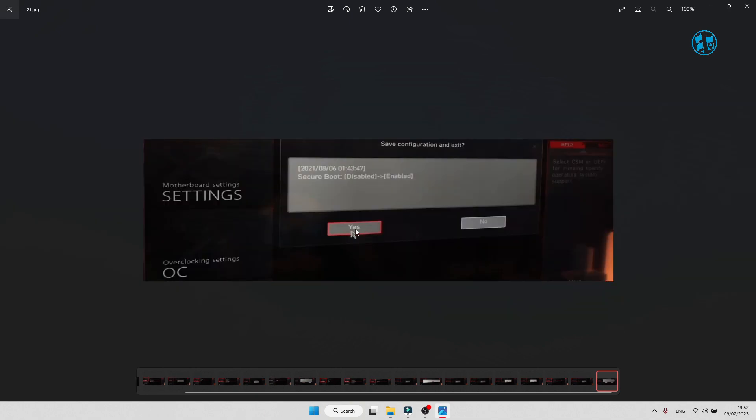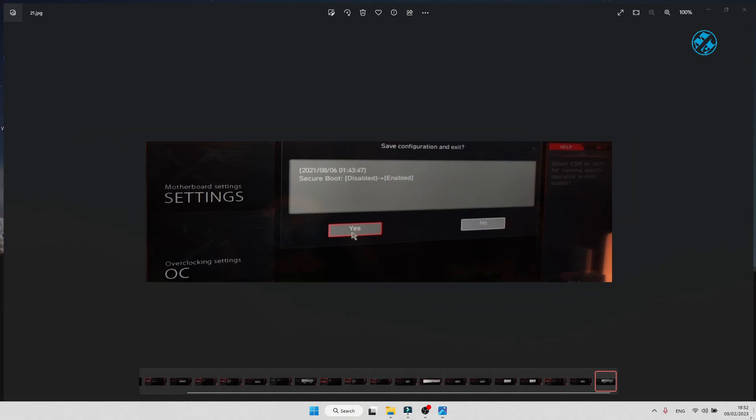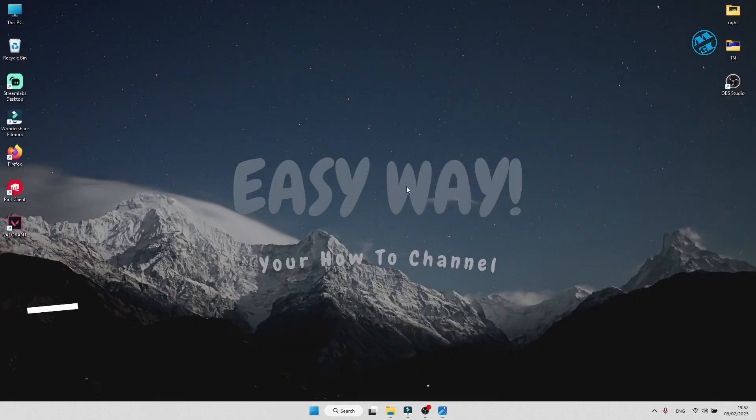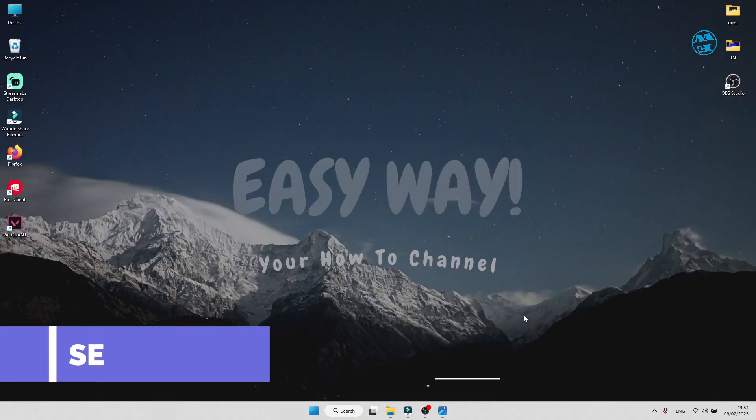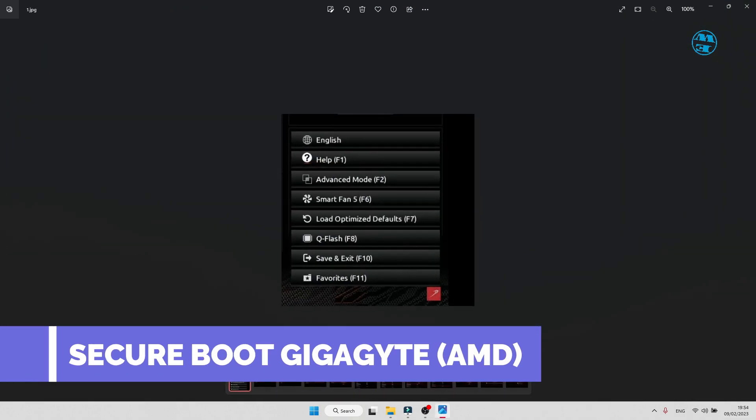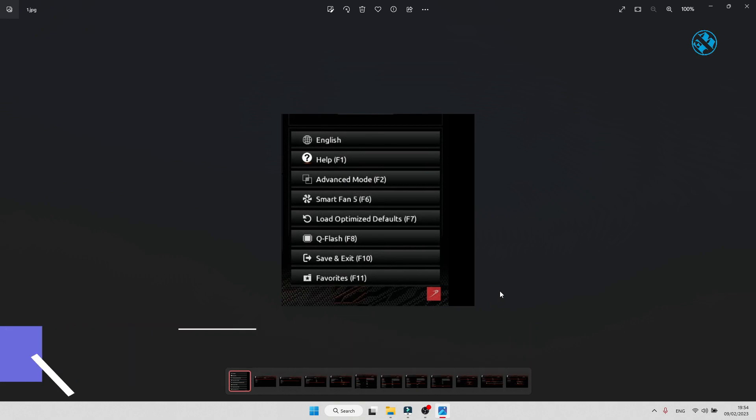This was the method how to enable Secure Boot on MSI motherboard BIOS. For Gigabyte AMD version motherboard, when you enter BIOS, press F2 to enter Advanced mode.